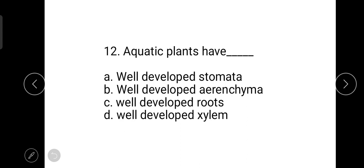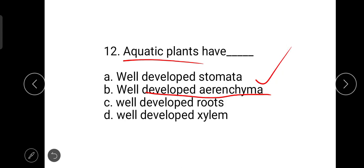The next question is: aquatic plants have well-developed aerenchyma. The well-developed aerenchyma helps them float.